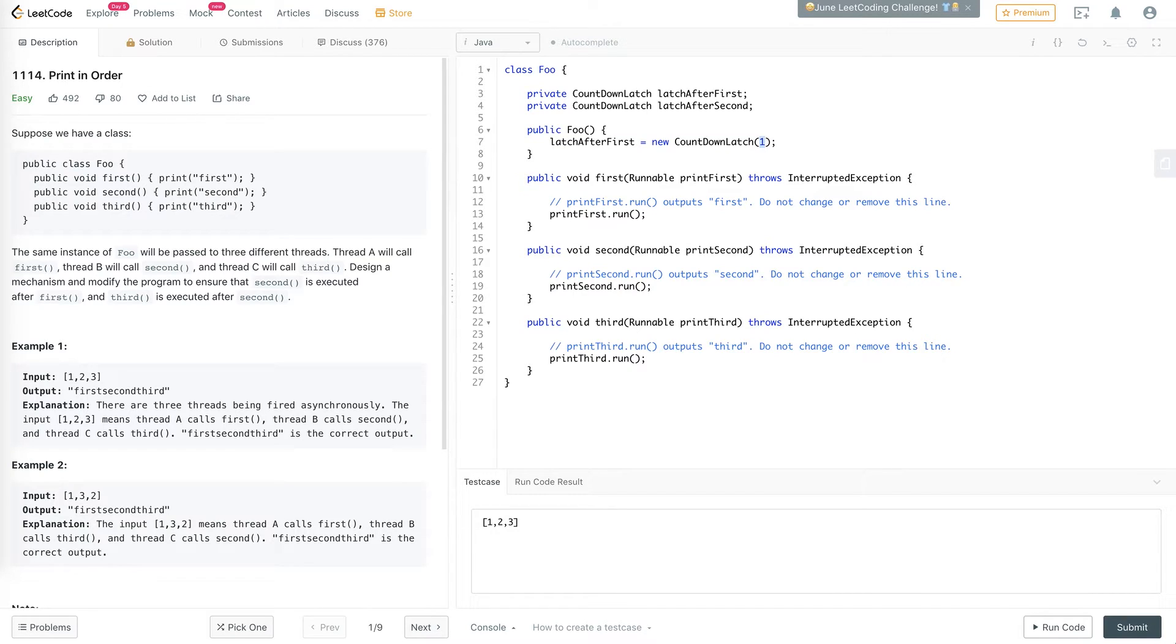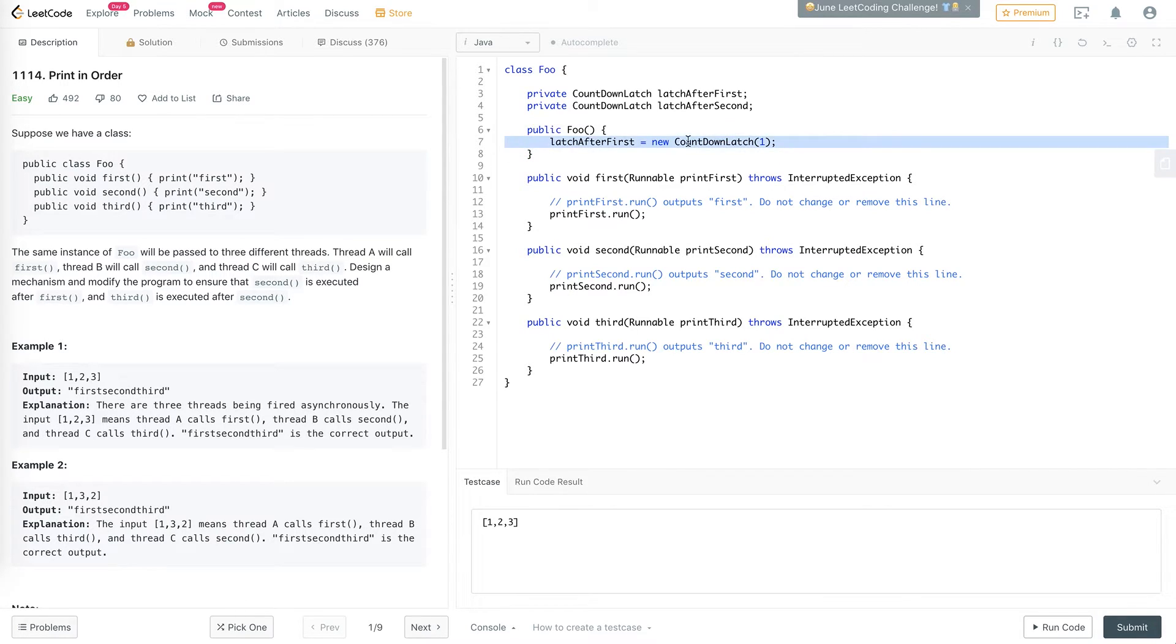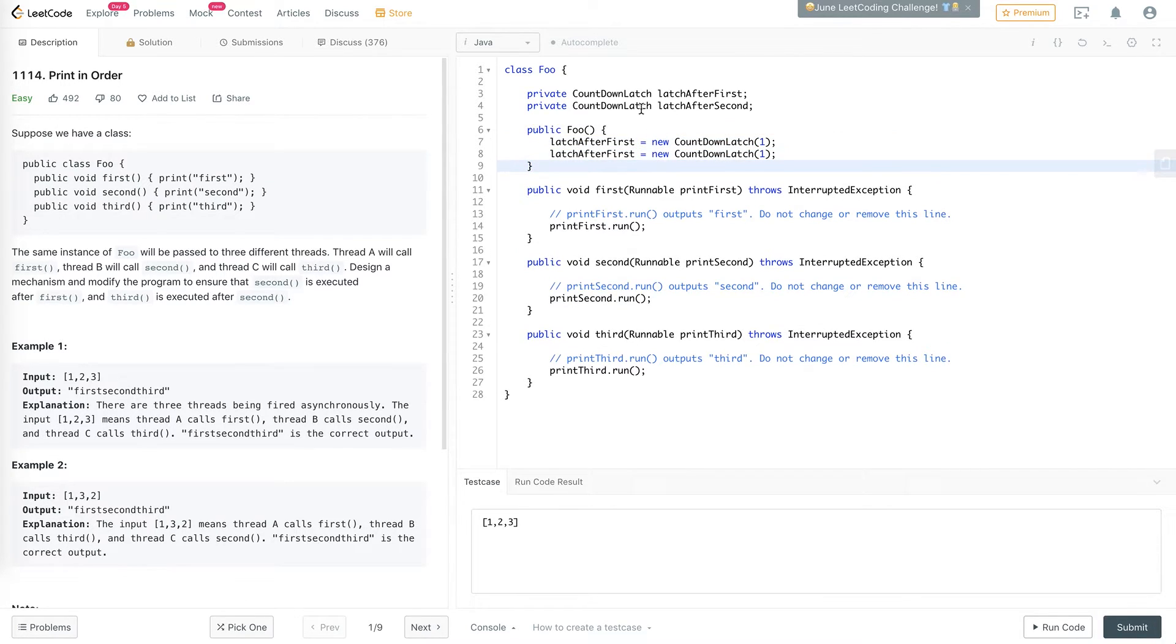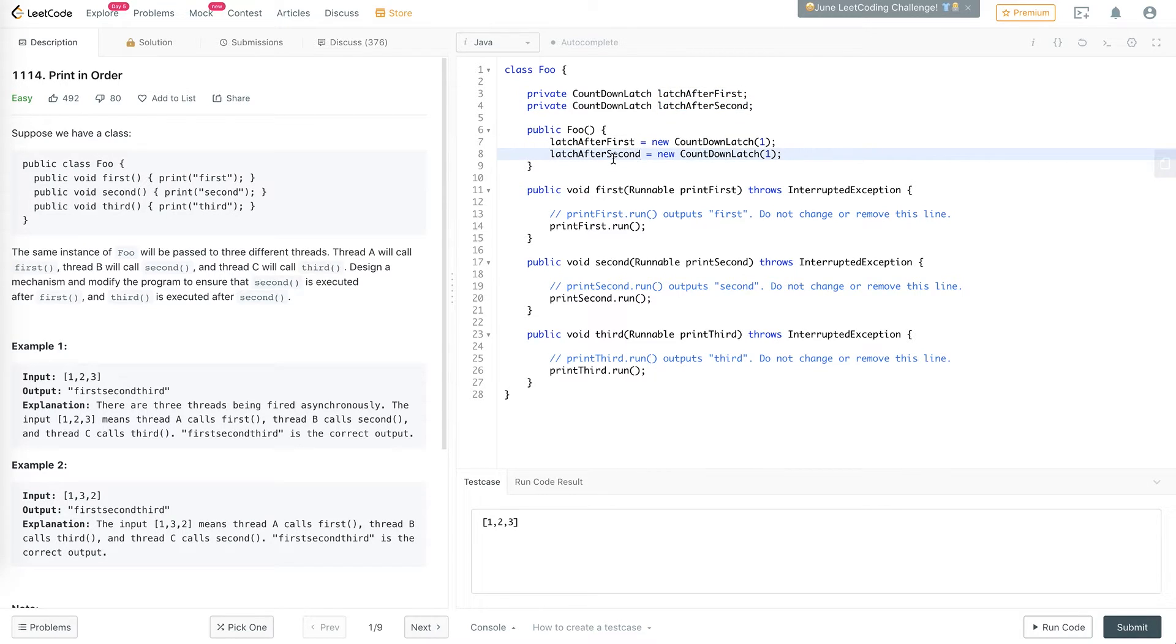And we set the max value, or the value where we're going to start counting down from to one, because we just need one countdown on it. And we also create the latch after the second countdown latch.